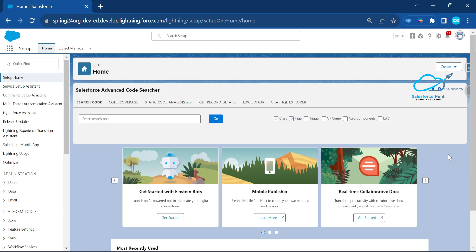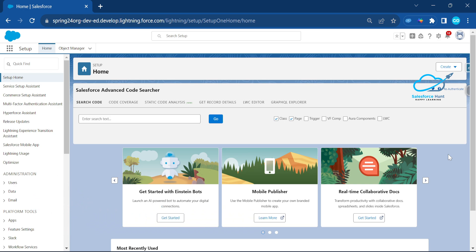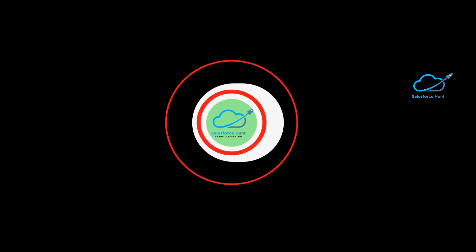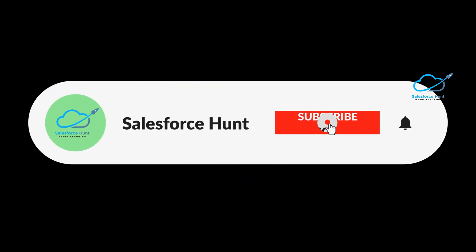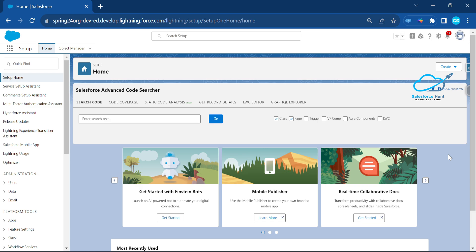Hello everyone, welcome back to my YouTube channel Salesforce Hunt. This is Rohit, and first of all happy new year to all of you. Welcome back again to this channel — if you want to learn something new, please like, share, comment, and also subscribe the channel for more updates so you never miss any updates from my side.